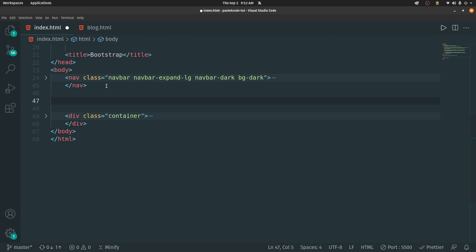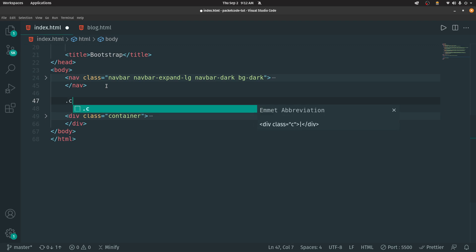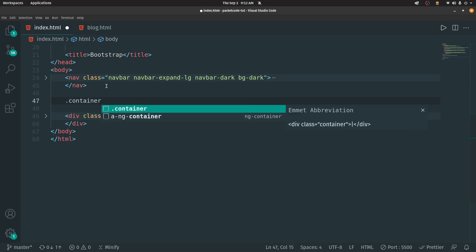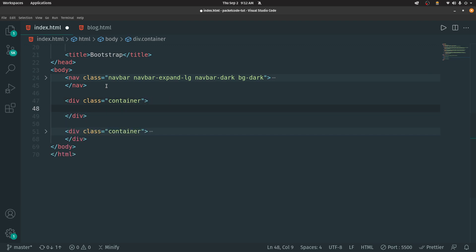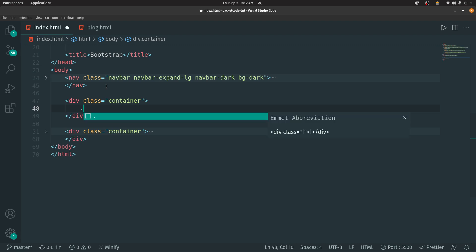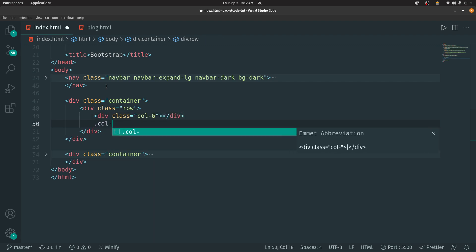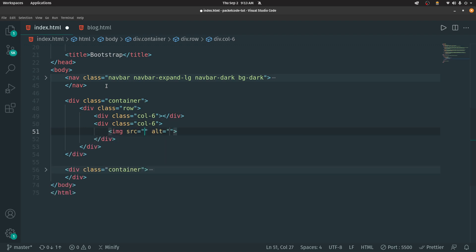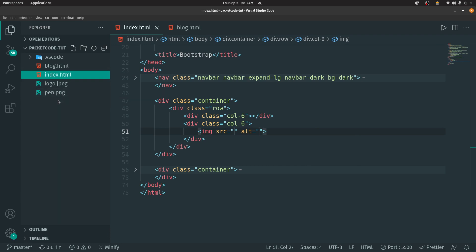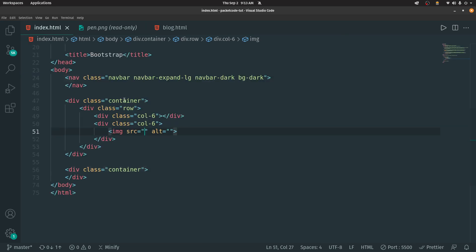A hero section is the main section you see when you open a website. I want to create a hero section with text on the left-hand side and an image on the right-hand side. To do that, we have to use the Bootstrap grid. First, let's create a container. Inside that container, let's initiate a row — that's going to start the Bootstrap grid. Inside the row, I want two columns: the first containing our text and the second containing our image. I'll add an image tag with the source attribute pointing to pen.png, and if I save that and go to the browser, we'll have the image.